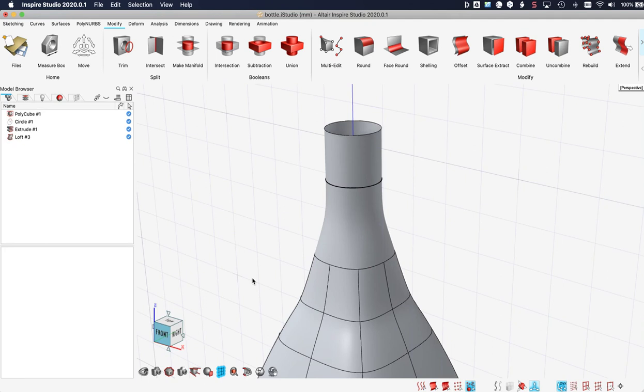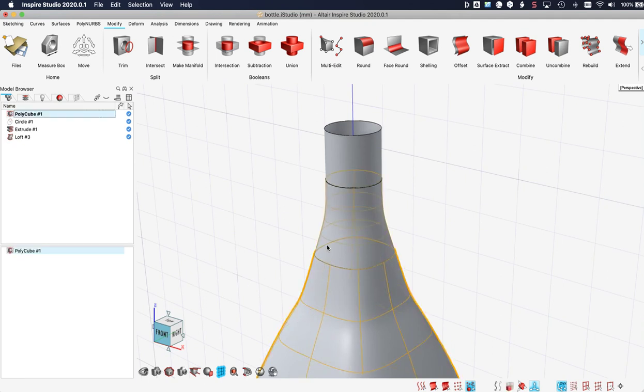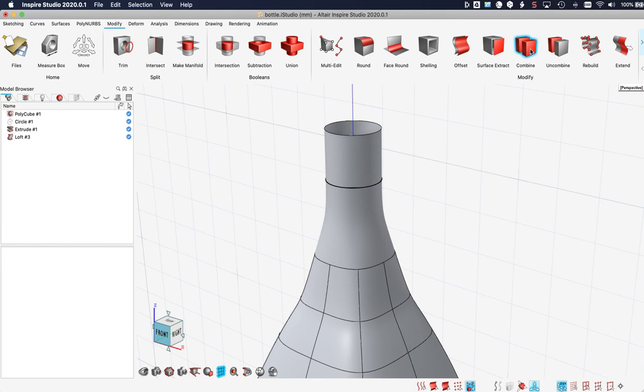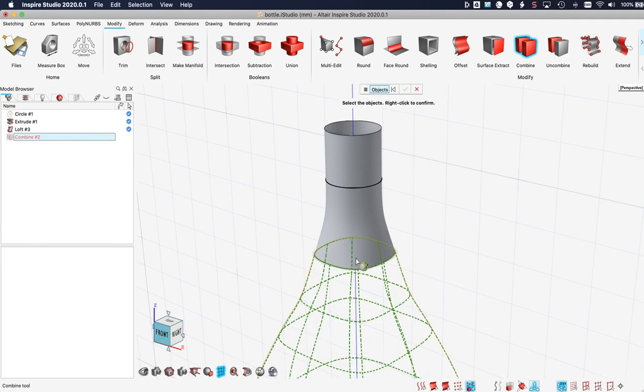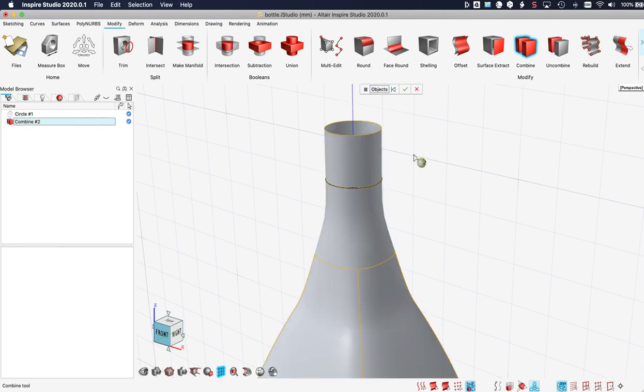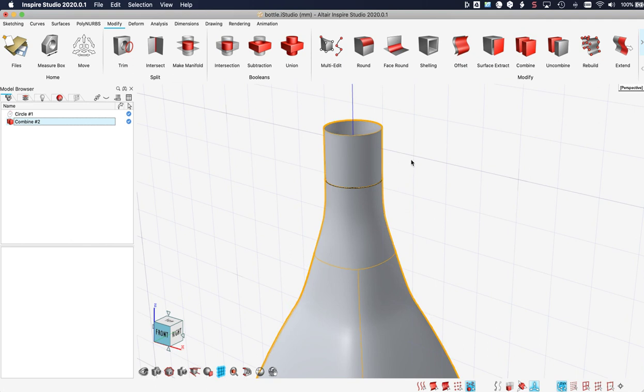One final step is to combine these three objects into one and give it a thickness for production. I pick the combine tool and I select all three objects. Right click. And I am done. Right click. Now it is one object.